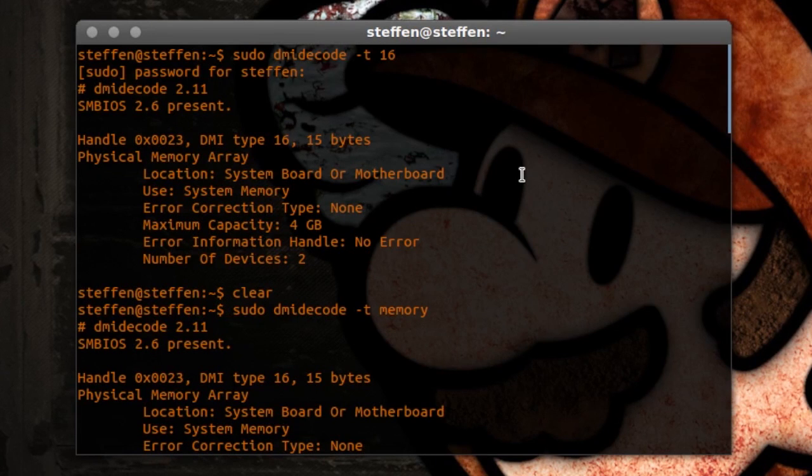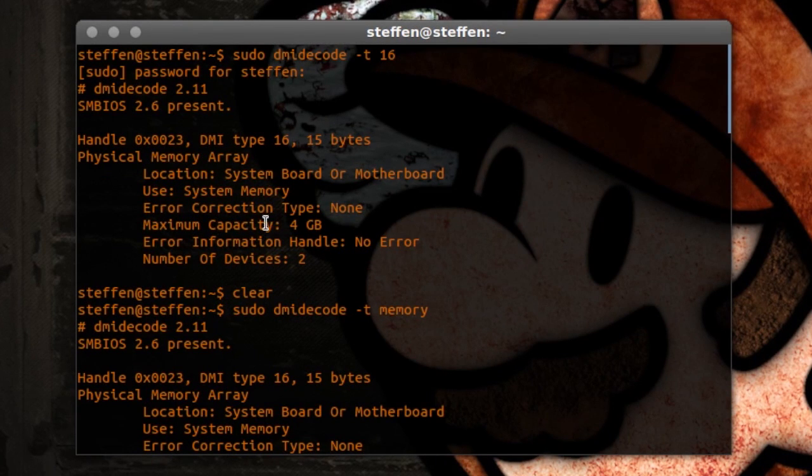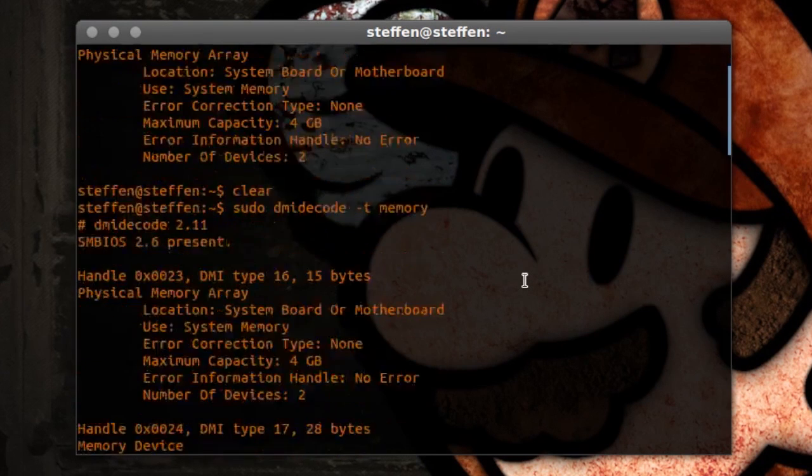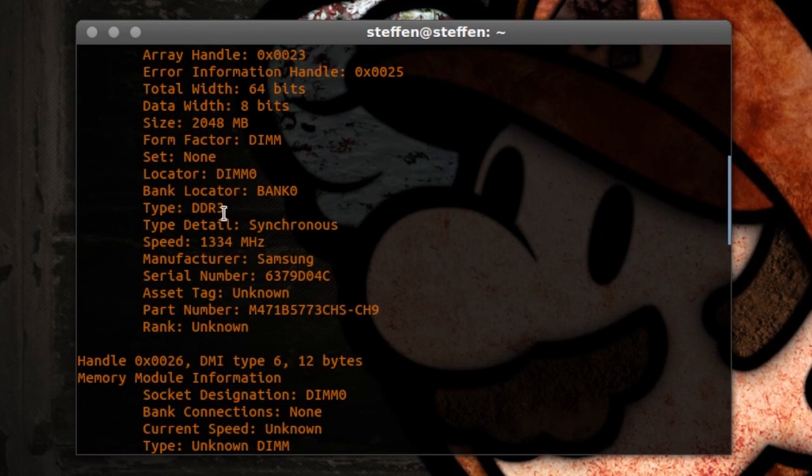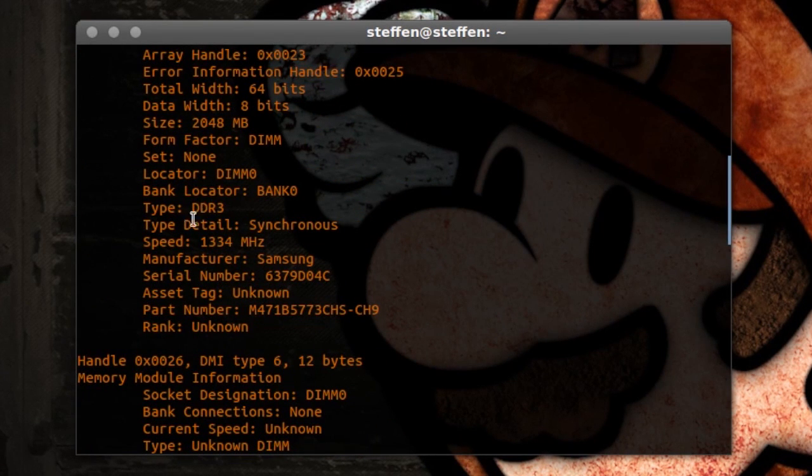So as you can see again, it says maximum capacity 4 gigabytes, the number of devices 2. And if I scroll down right here, it says type DDR3 obviously and speed